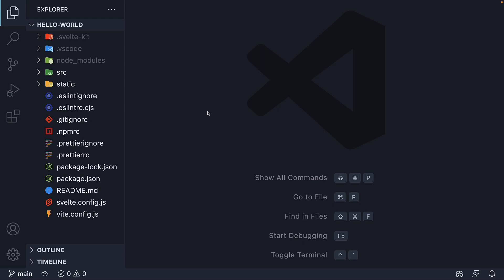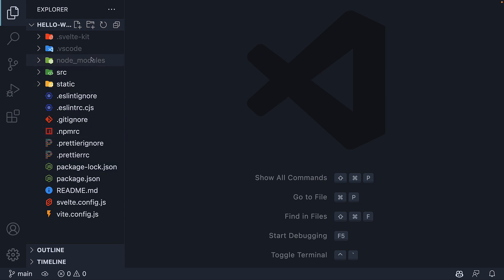I have opened the hello world project in VS Code and you can see that at the root level we have 4 folders and 11 files to begin with — that is of course excluding the .vscode folder.